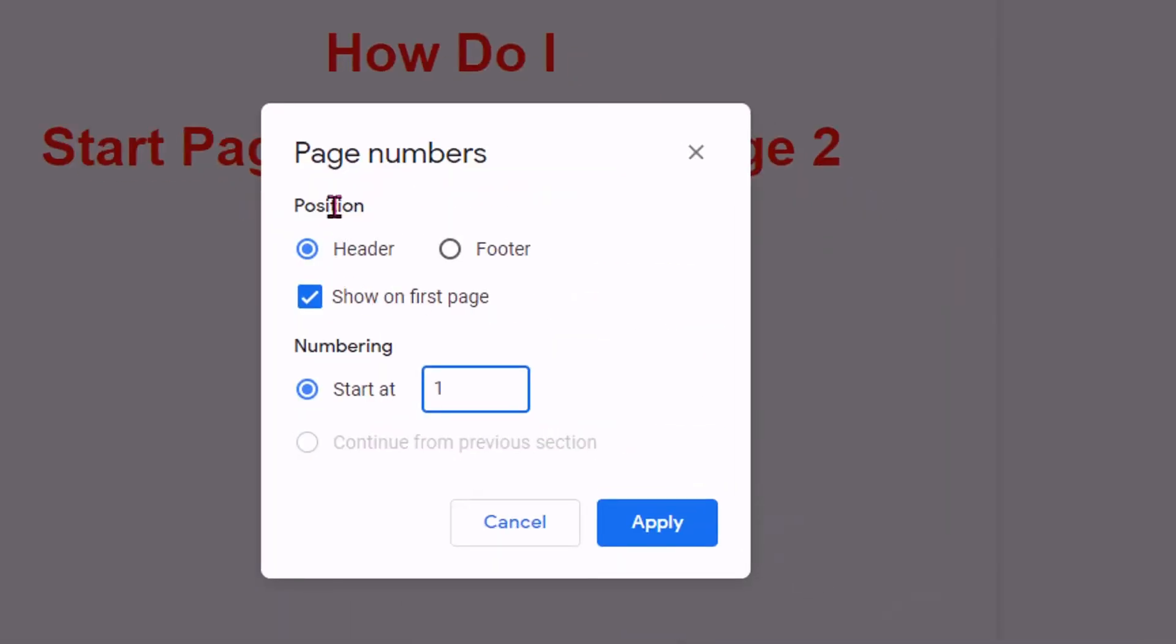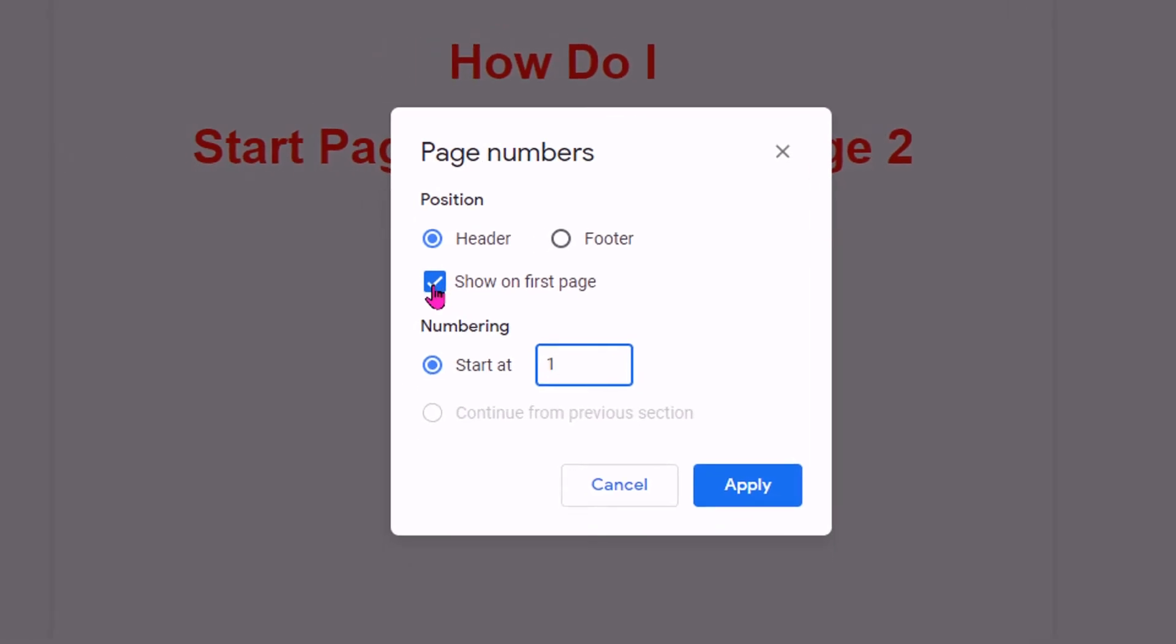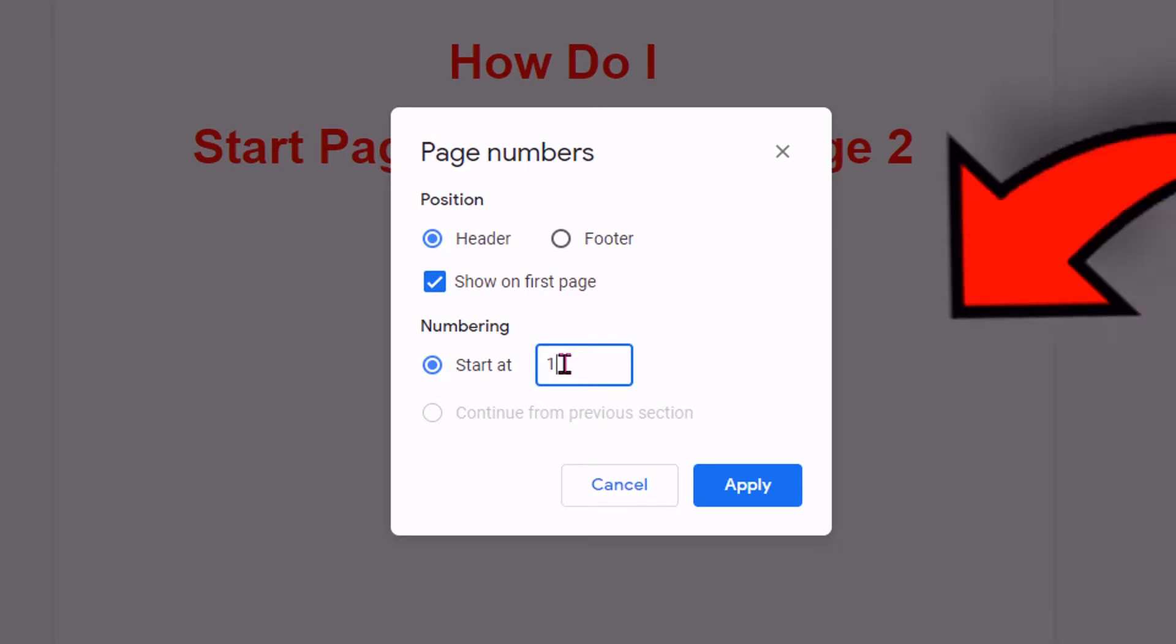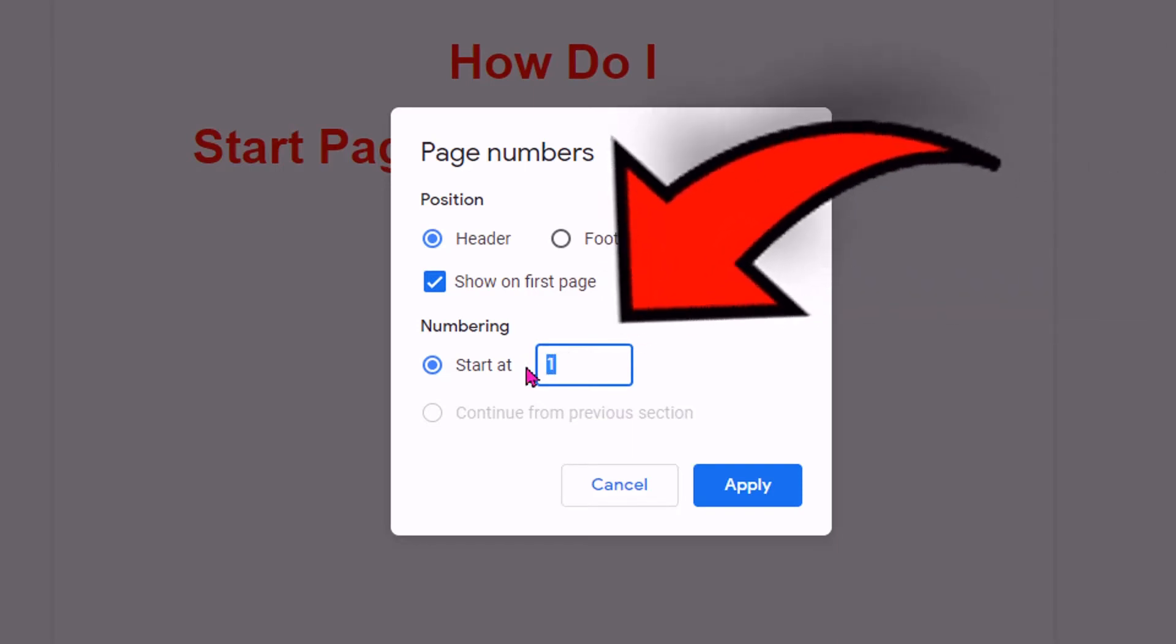By default, it shows that the position is header and here you will see show on first page and the numbering starts from 1. We have to make change here.